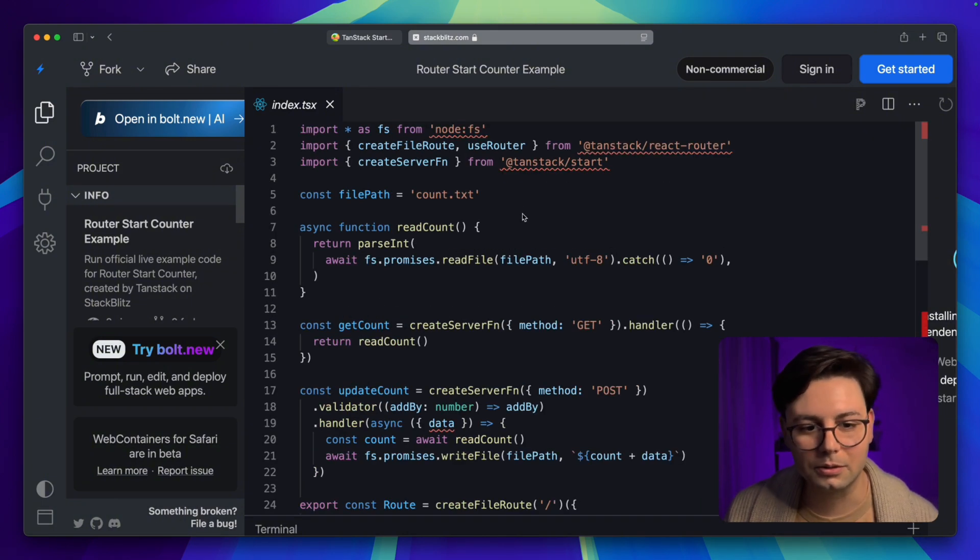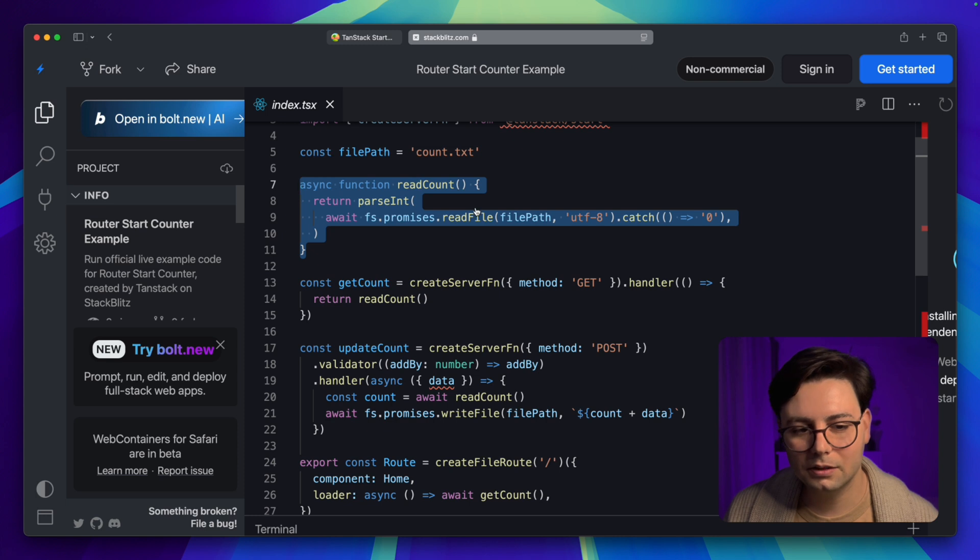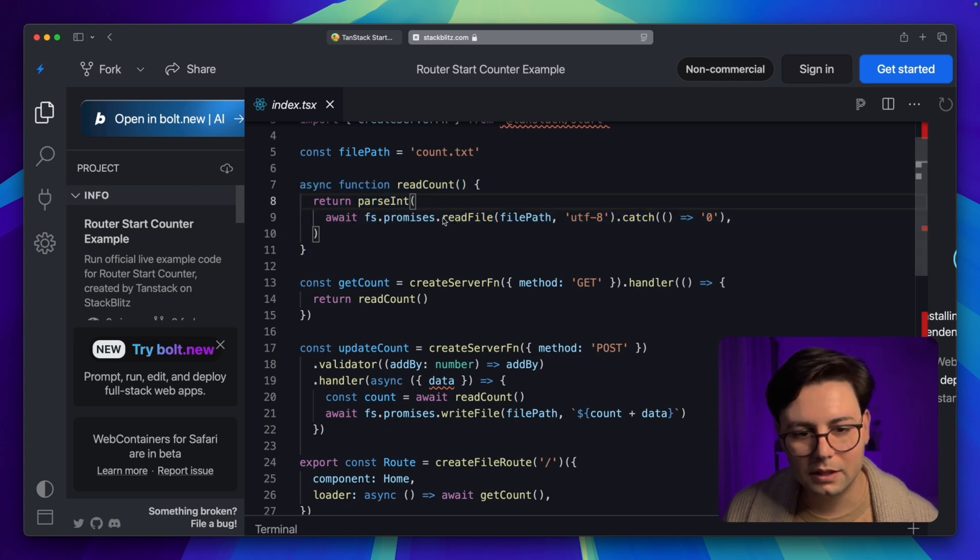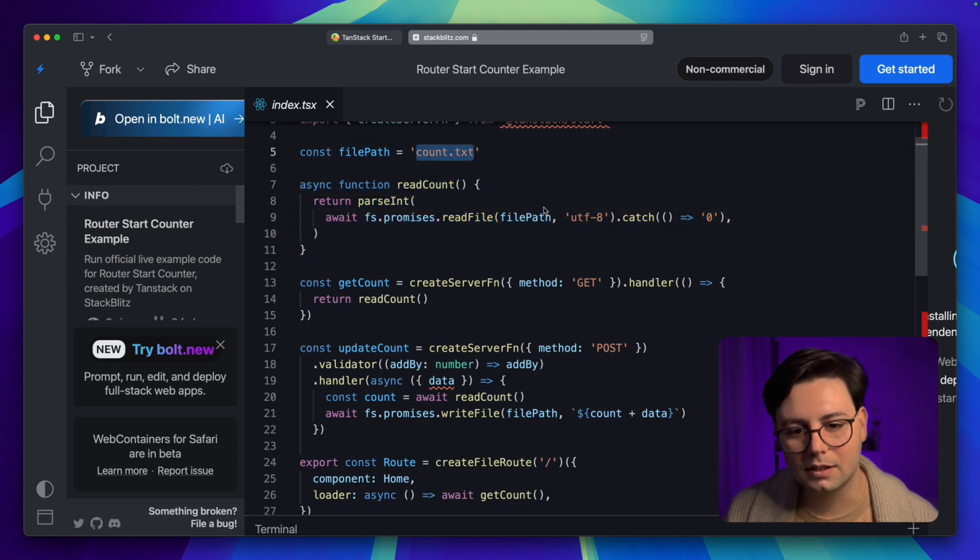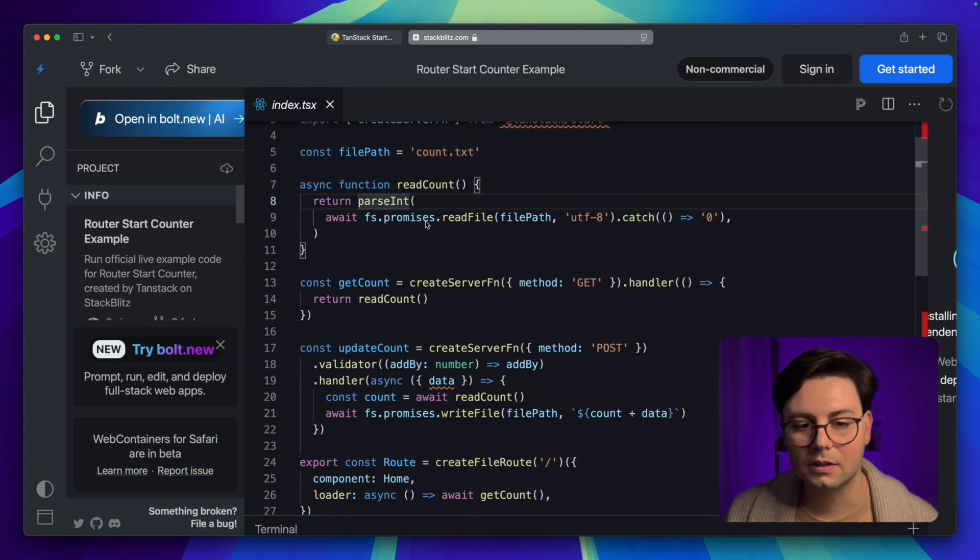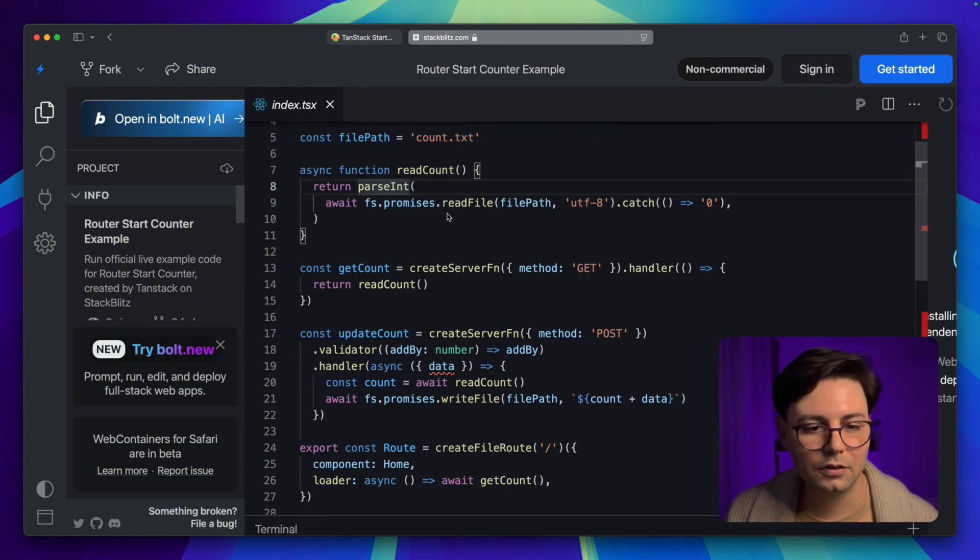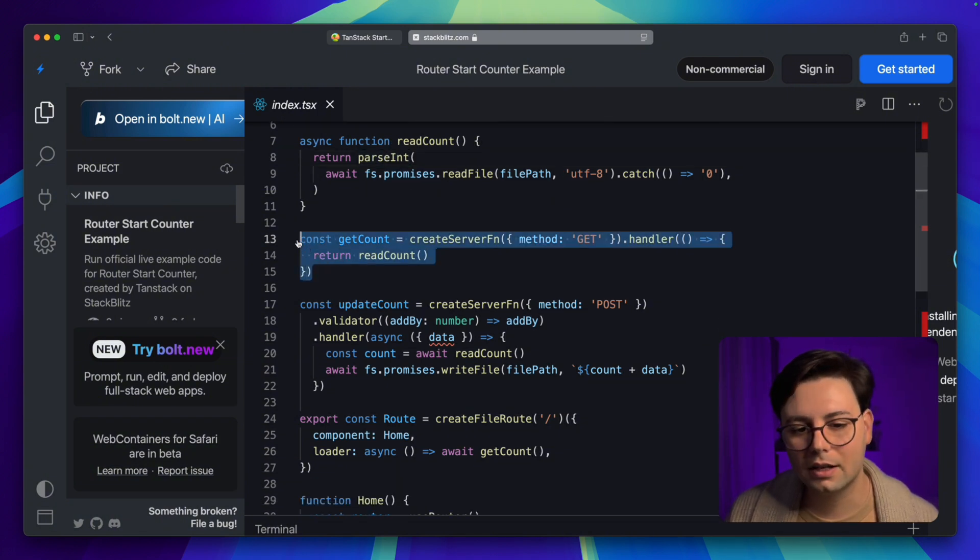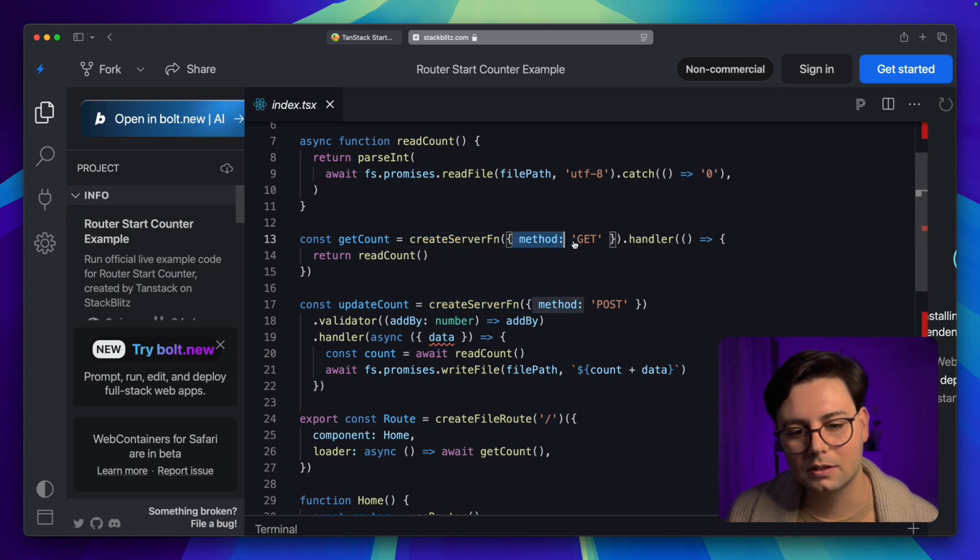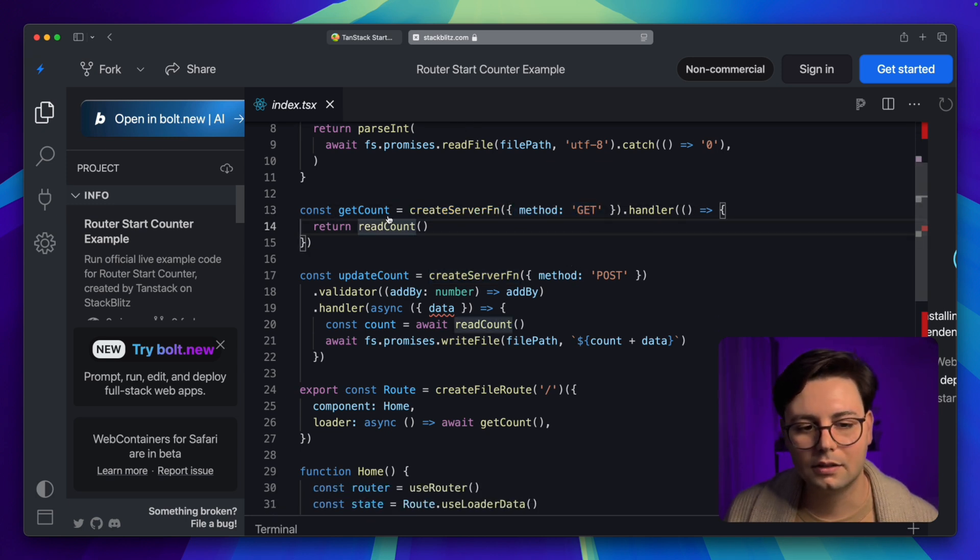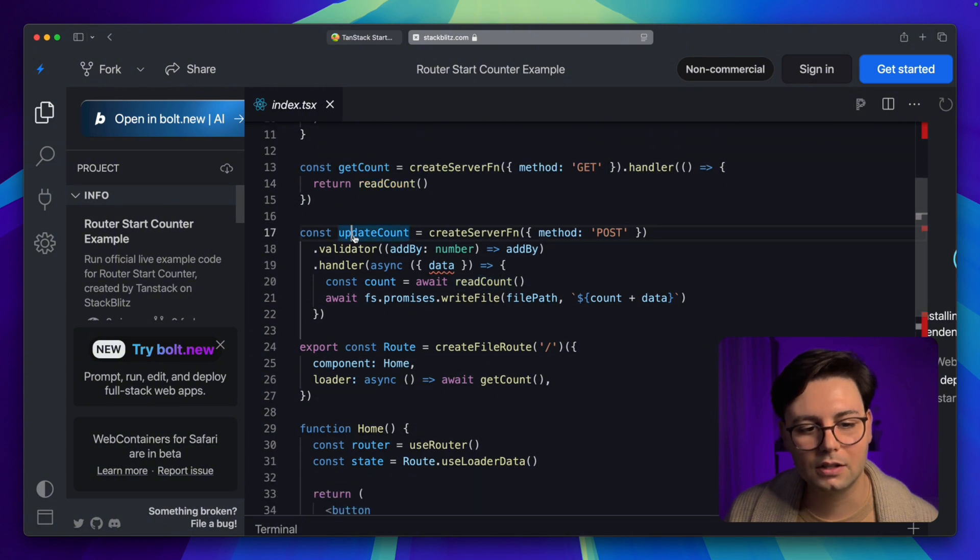Here we have a function readCount, and this just reads a file. We have this file count.tsx, and we parse the content of it as an integer. Here we define an endpoint with createServerFunction, so it's a GET endpoint, and the result of it is readCount.